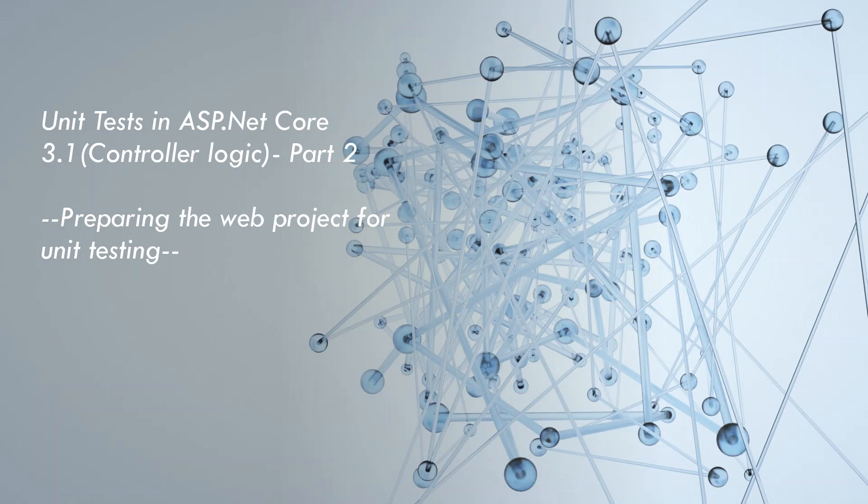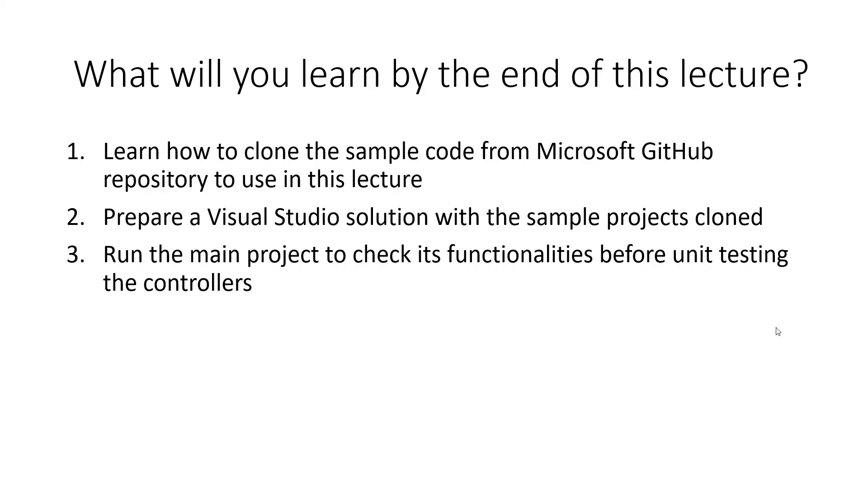Welcome back everyone. In this lecture, we will be preparing the web project for unit testing. I will browse to the Microsoft repository and learn how to clone the sample code from Microsoft GitHub repository to use in this lecture.